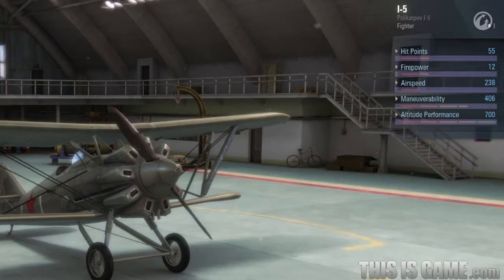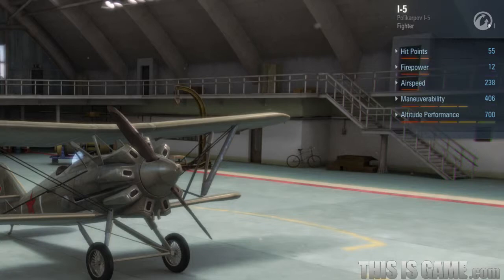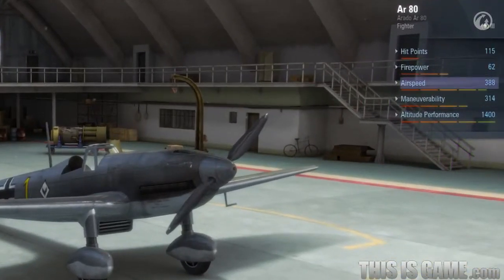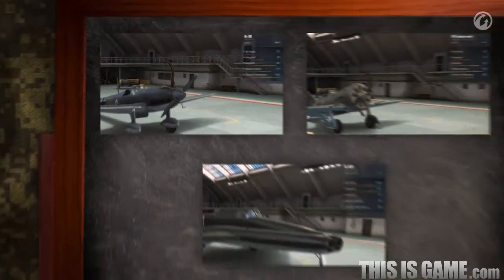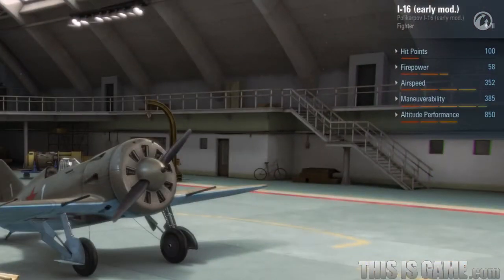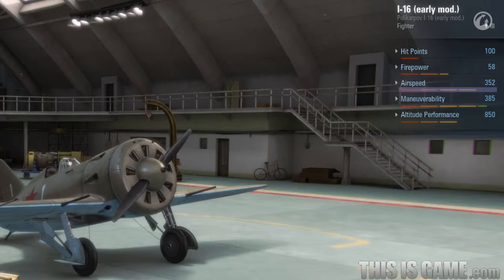But what do the horizontal marks below the numbers mean? They show how the parameters of an aircraft compare with other aircraft of the same tier. For example, the Arado AR-80 in its top configuration has a speed value of 388. Graphically, the value is displayed as 4.5 marks. Look at its counterpart, the Tier 3 Soviet fighter I-16. The speed value of the I-16 in its top configuration is 352. Its speed value is lower than that of the AR-80, so it only has 4 marks.